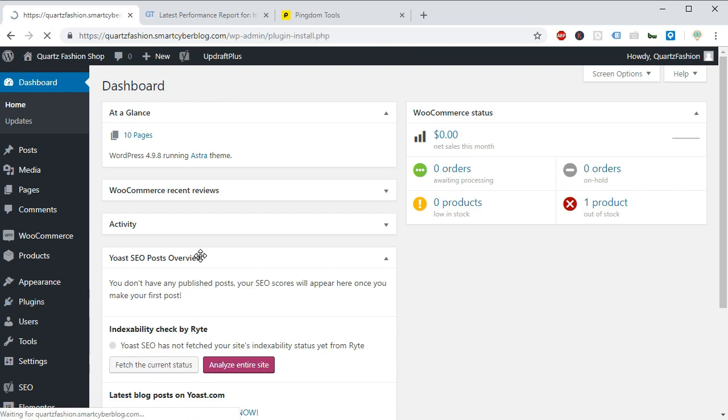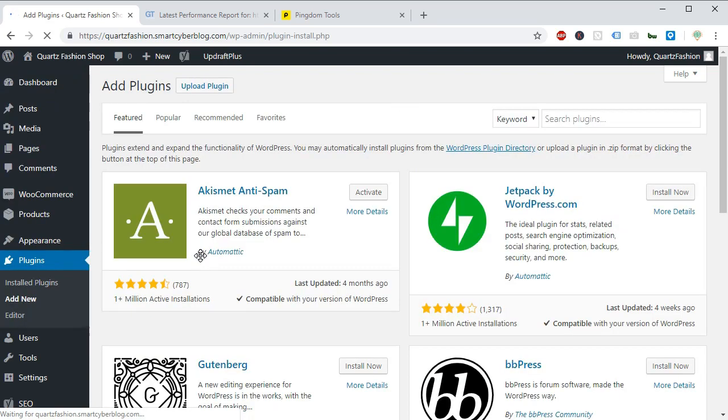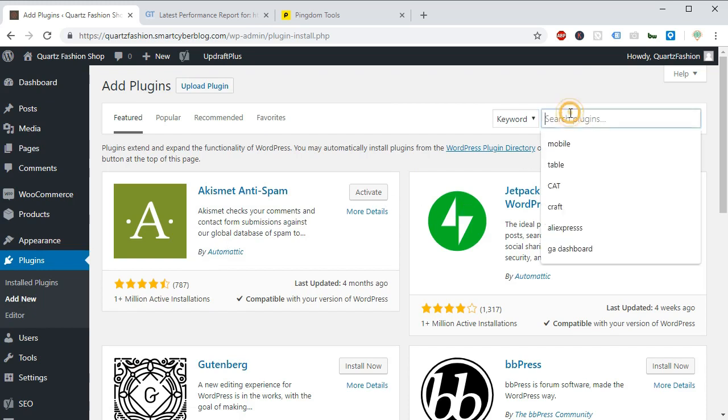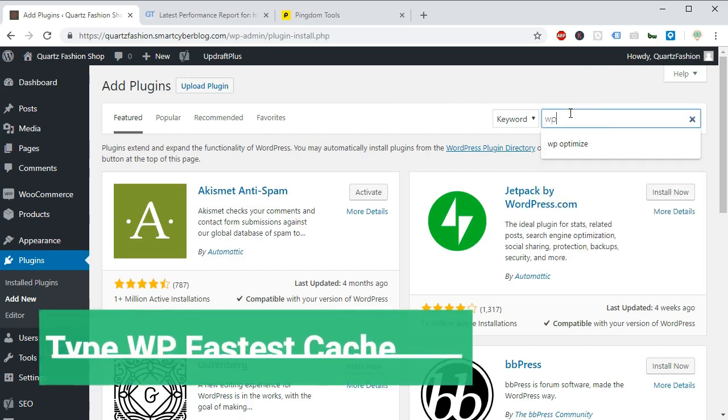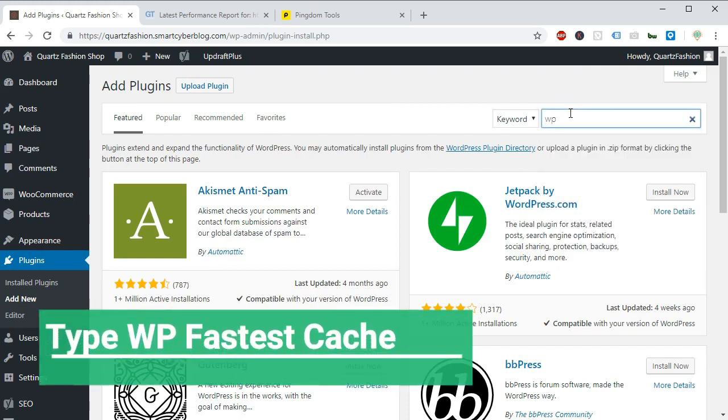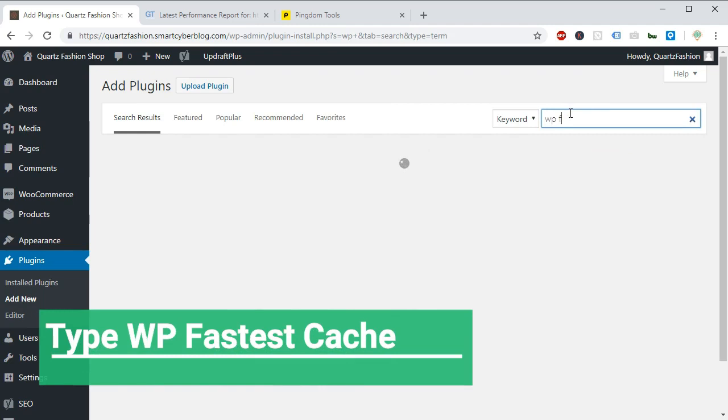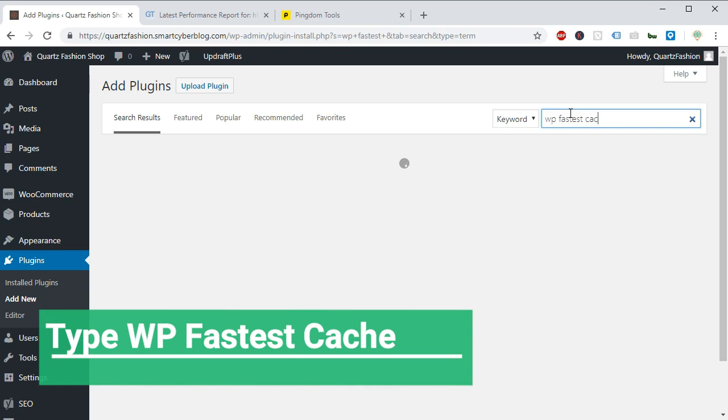Now from here you have to click on plugins and add new. It will load the plugin repository of WordPress. And from here you have to search for WP fastest cache. Remember the name WP fastest cache.